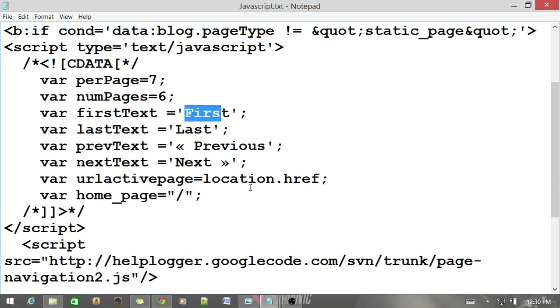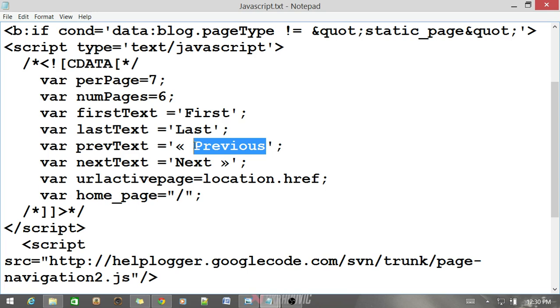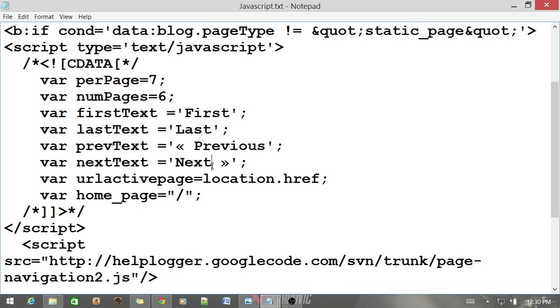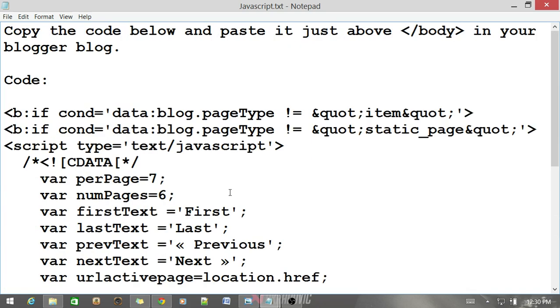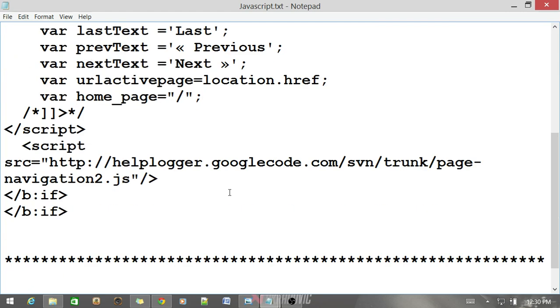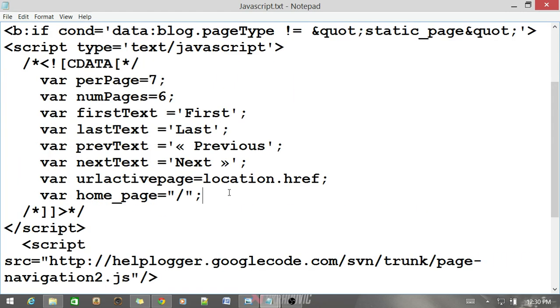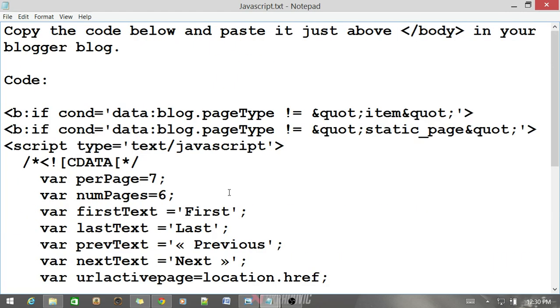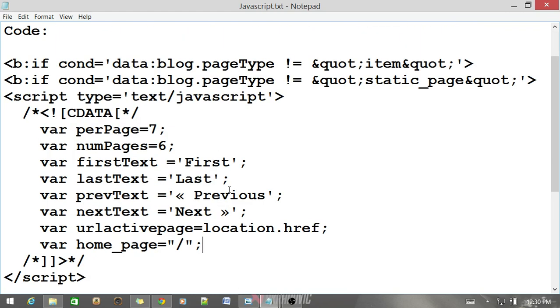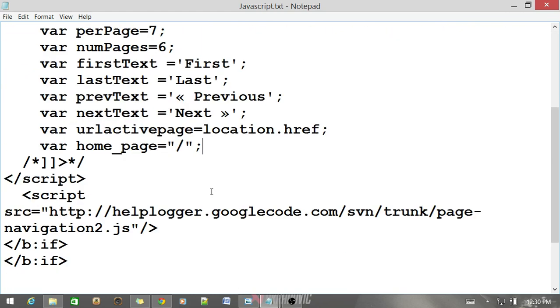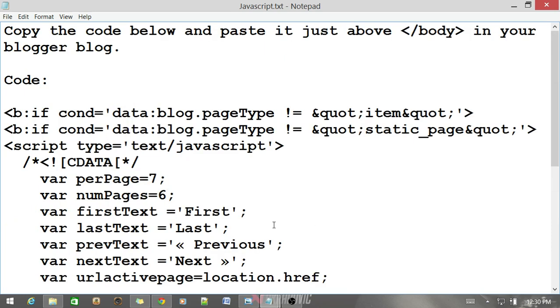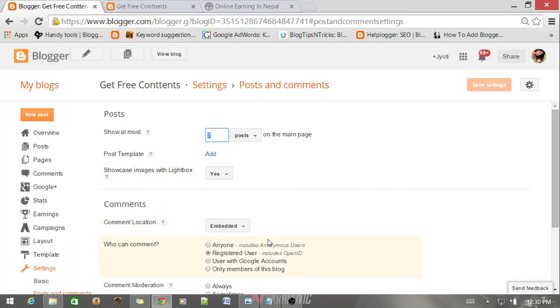And var firstText like first, last, previous, next. Now you can modify this text as you like. You can make it what you like. So this is about the JavaScript. You can check out the description for this code. I provided a download link there. You can download the code and if you like to play with it, you can play.